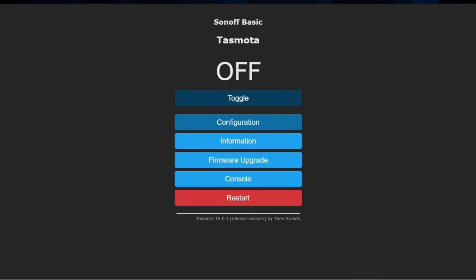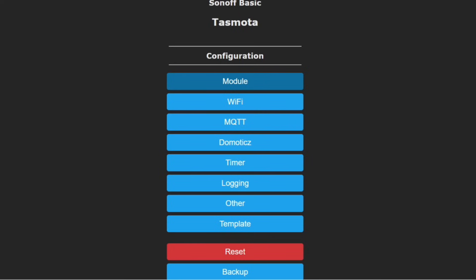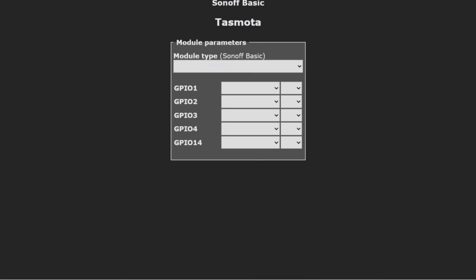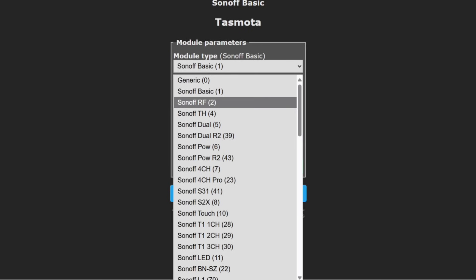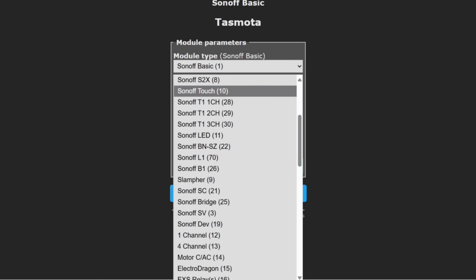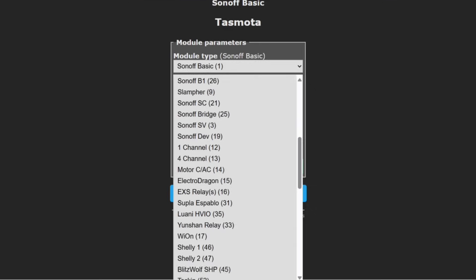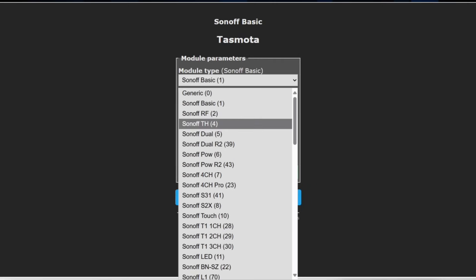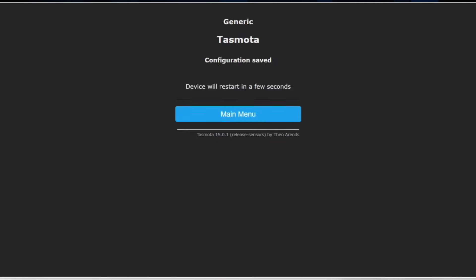So let's go through the Tasmota settings. By default, it's pointed to the Sonoff Basic. So let's click on configuration. Let's go to module. Most of these models here are from older versions of Sonoff. So most of the time, we just use generic. We save that.